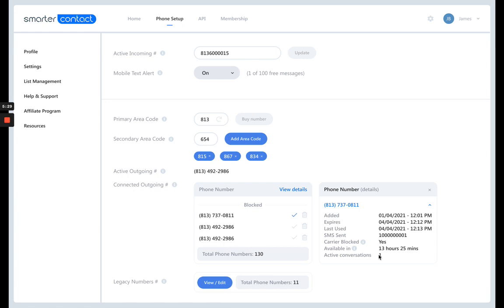That way your seller isn't getting a message from some random area code. So keep that in mind guys, just keep it in mind as this cushion rule. Whatever you need, add an extra 10%. And remember the rule is 200 texts per phone number. So if you have a campaign with a thousand leads, 2000 phone numbers, you're going to need 10 phone numbers plus 10%. So you're going to need 12 phone numbers in this example.